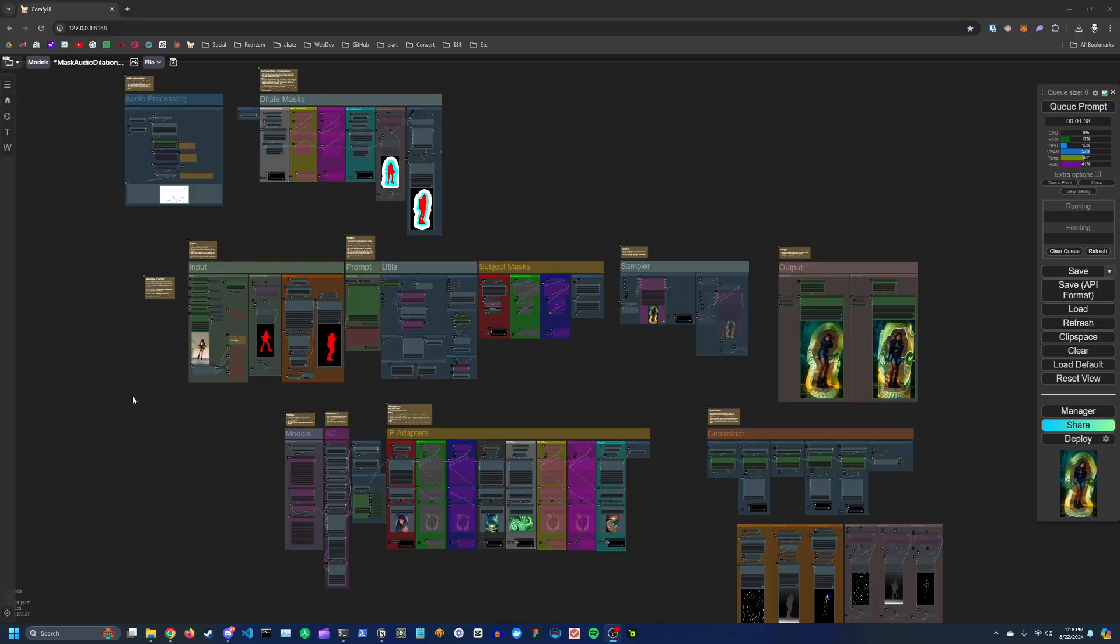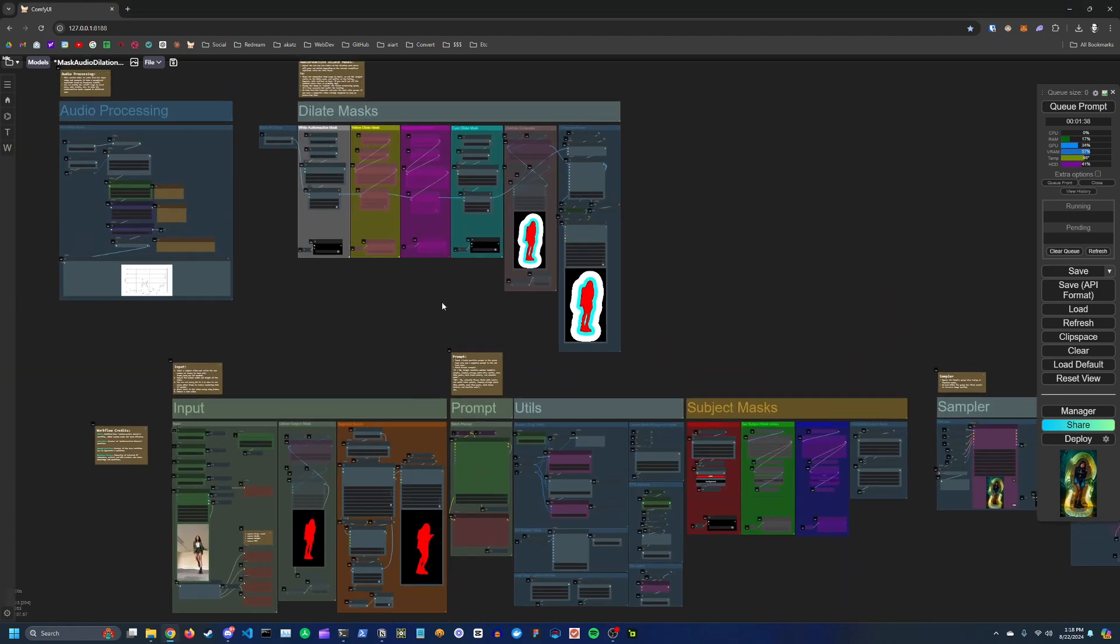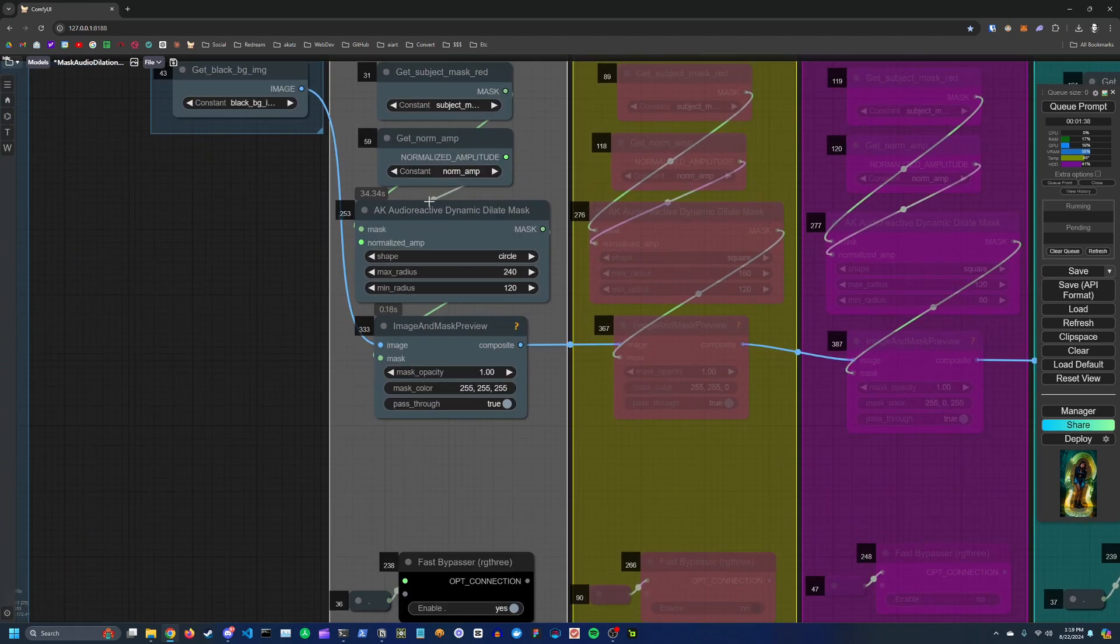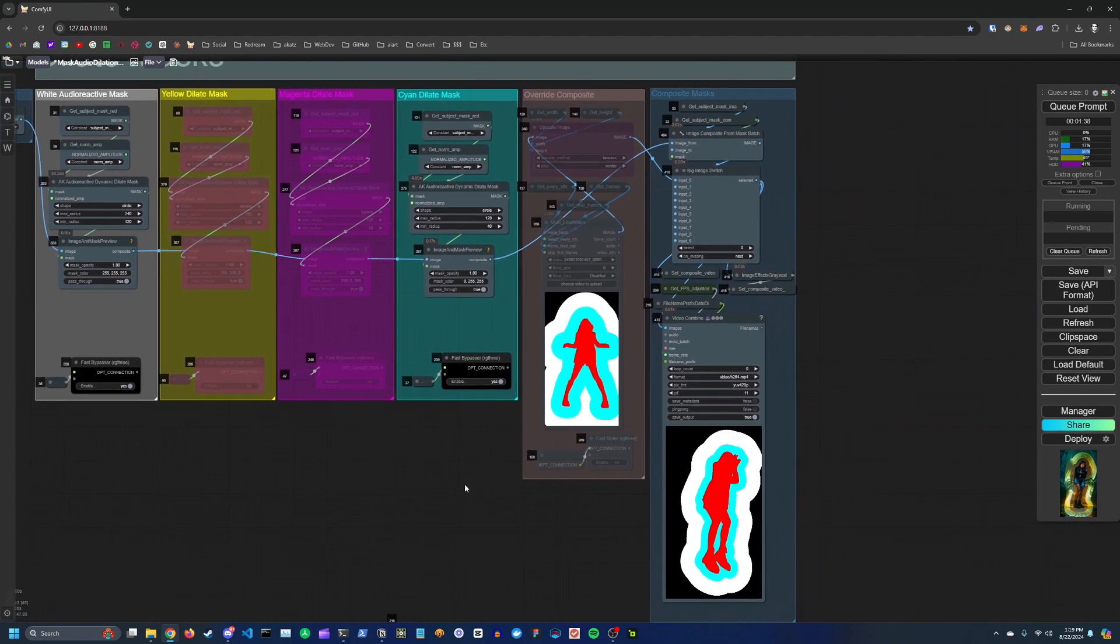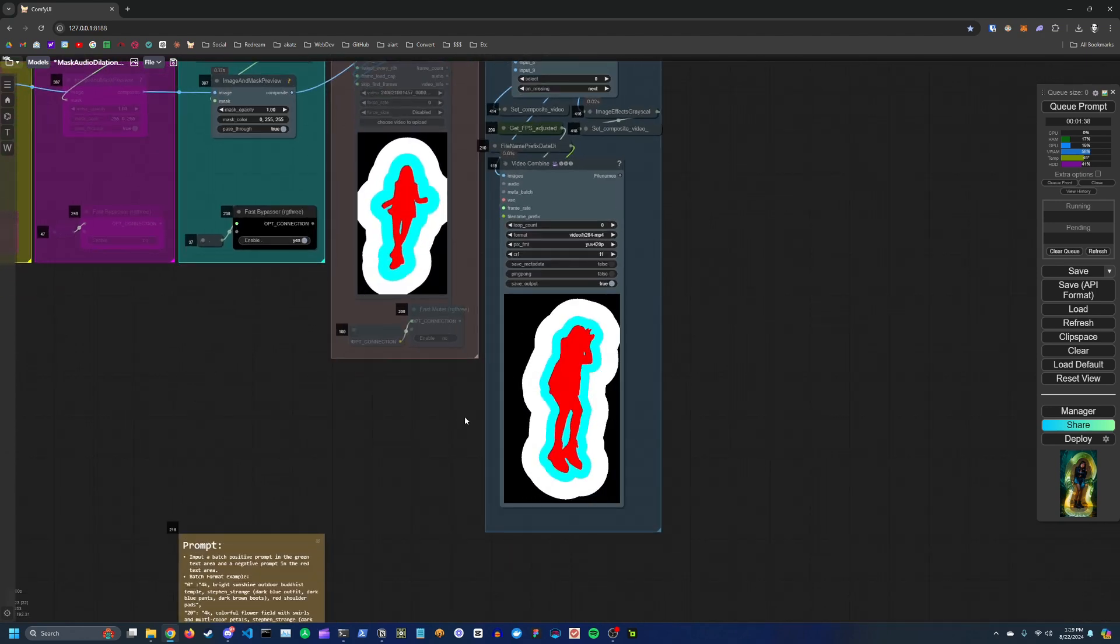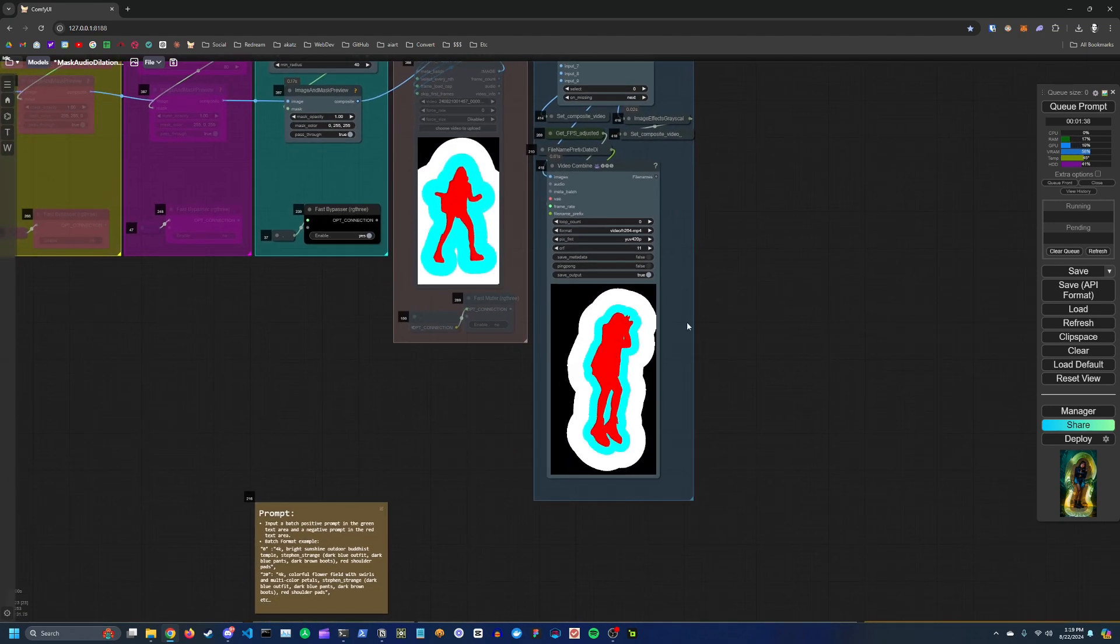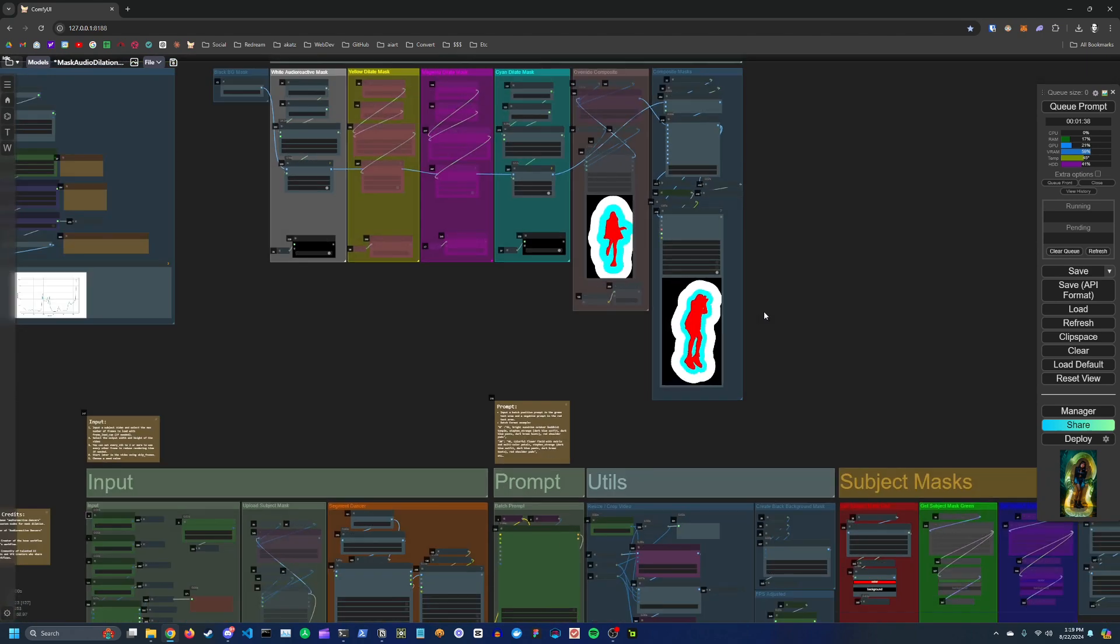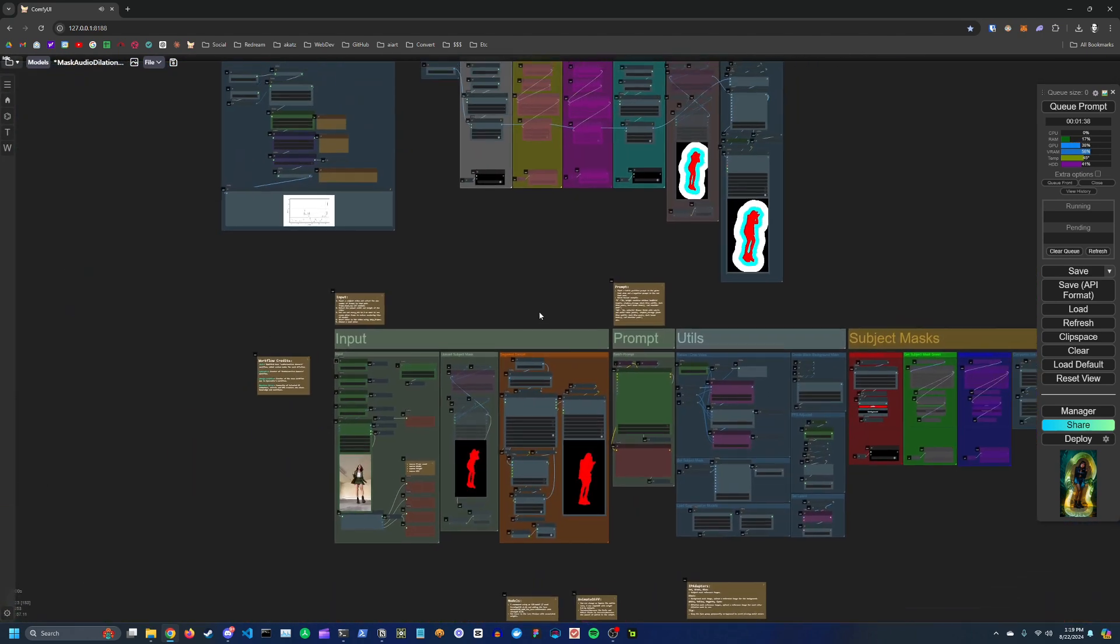Hey guys, this is ACATS. I have a new workflow that I put together for you that is designed to showcase this new node I put together called the Audio Reactive Dynamic Dilate Mask. Essentially what this node does is it adds this sort of aura or mass dilation around your subject that expands and contracts in time to the beat or whatever audio or music you input as part of your input video.